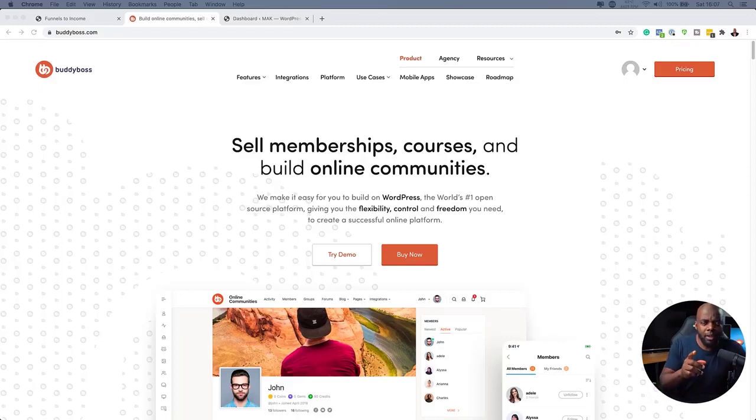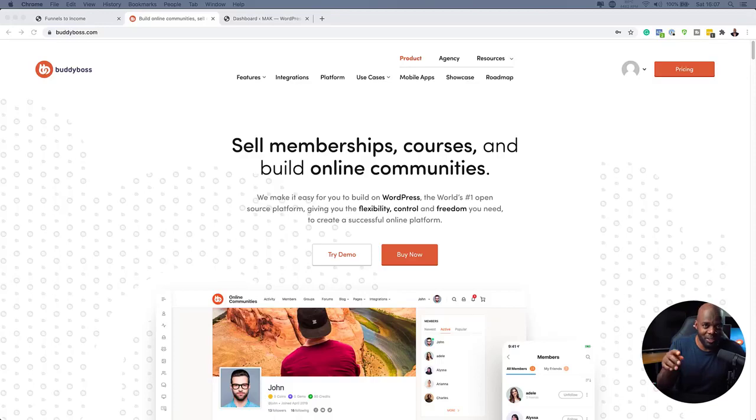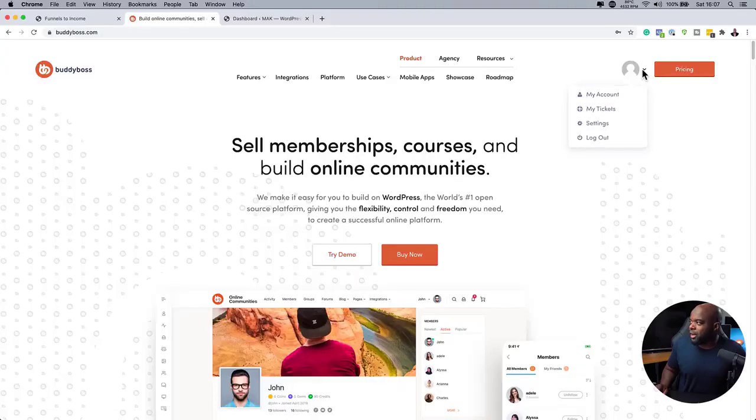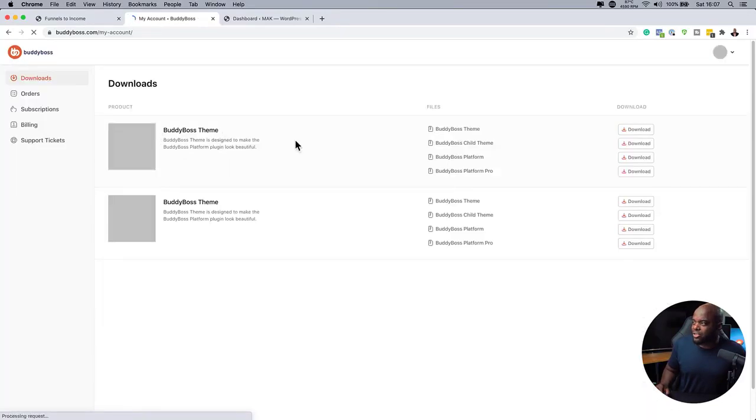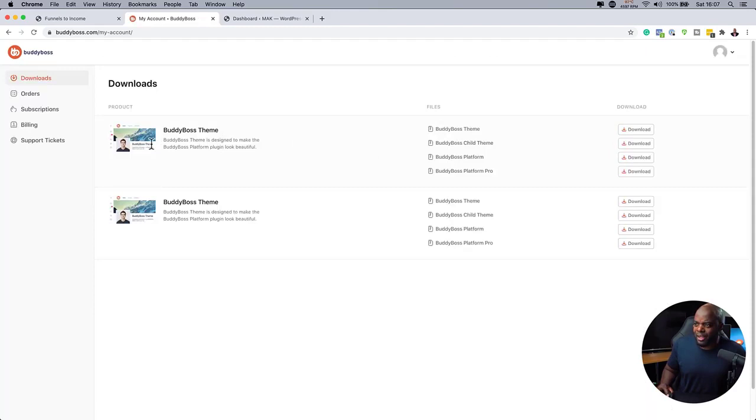So once you log in, you will get—oh, by the way, if you buy BuddyBoss using my affiliate link, you get 10% off. The link to that is in the video description. All right. So over here now, I can go to my account and I can take a look and see what we have here. As you can see, for some reason, I have two accounts.